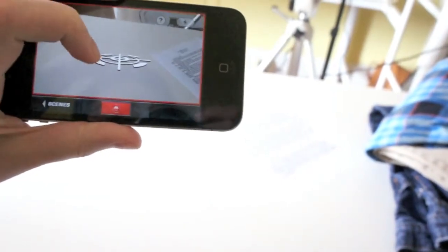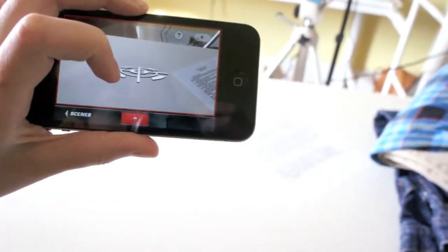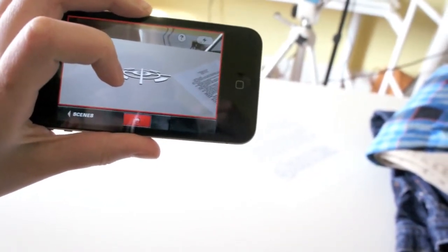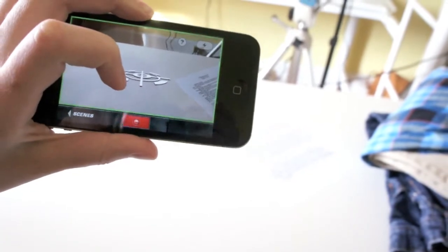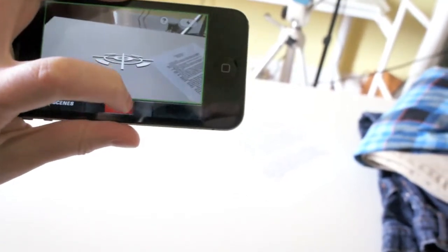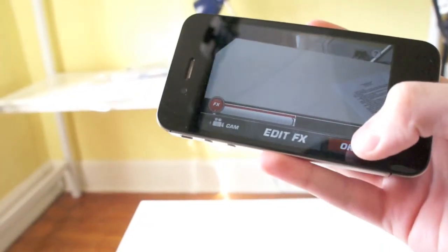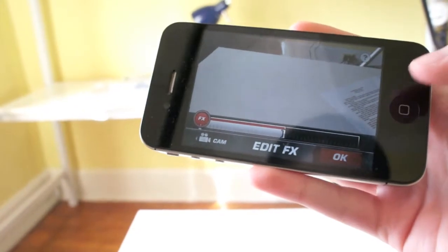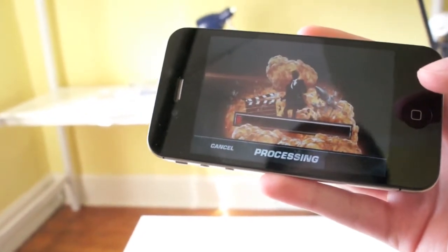You record on a flat surface for 5 seconds and then you just stop it, and then you can edit your effect and press ok to process it.